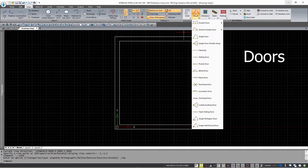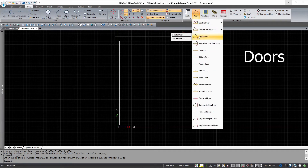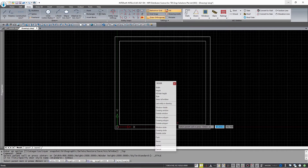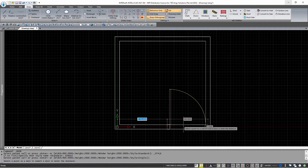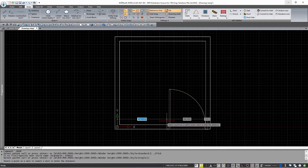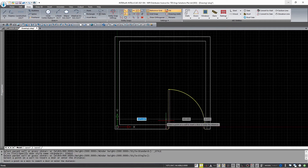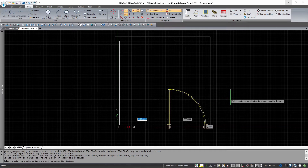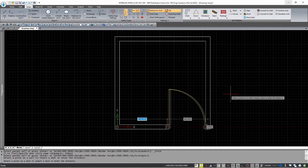I'm going to insert the door now, so I'm just going to choose a single door. It prompts for a selection of the parent wall. So once you've selected it, you can just click it in place. And it's done.